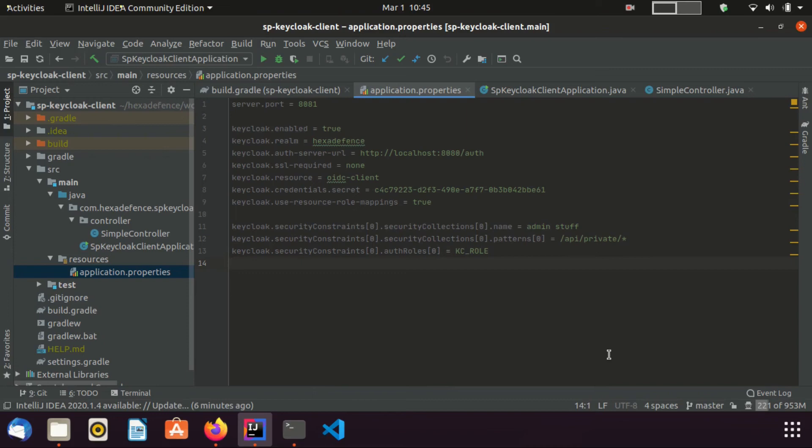Here, you can see private endpoint is secure and I have not done any restriction for the public endpoint. According to this definition, any user having role named kcrole can access both private endpoints and public endpoints. Other users can only access public endpoint.